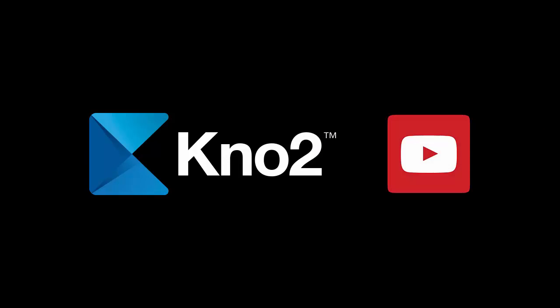So, that's a quick look at Kno2. You can find an entire library of Kno2 videos by visiting our YouTube channel as well.